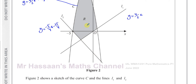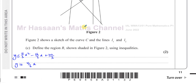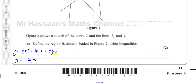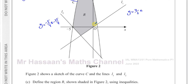We can also say that the shaded region is above line L2 as well, giving us the inequality y is greater than or equal to -(5/4)x - 25/4.